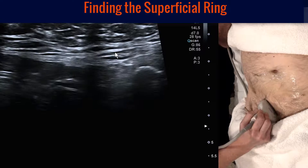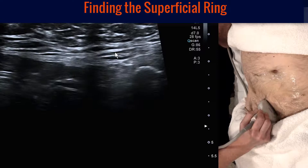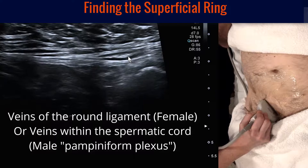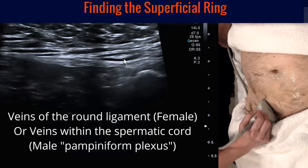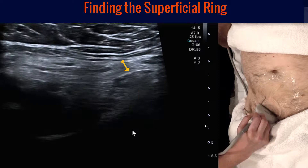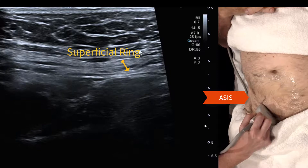Now take the pressure off and move another five millimeters to a centimeter. We're looking for veins - the moment we take our pressure off we can see the pampiniform veins that accompany the spermatic cord or the vas deferens. Once we've found the veins we know we're close to the superficial ring. At this point, rotate the top of the camera towards the ASIS and we can see the spermatic cord and follow the posterior wall of the inguinal canal up towards the ASIS.